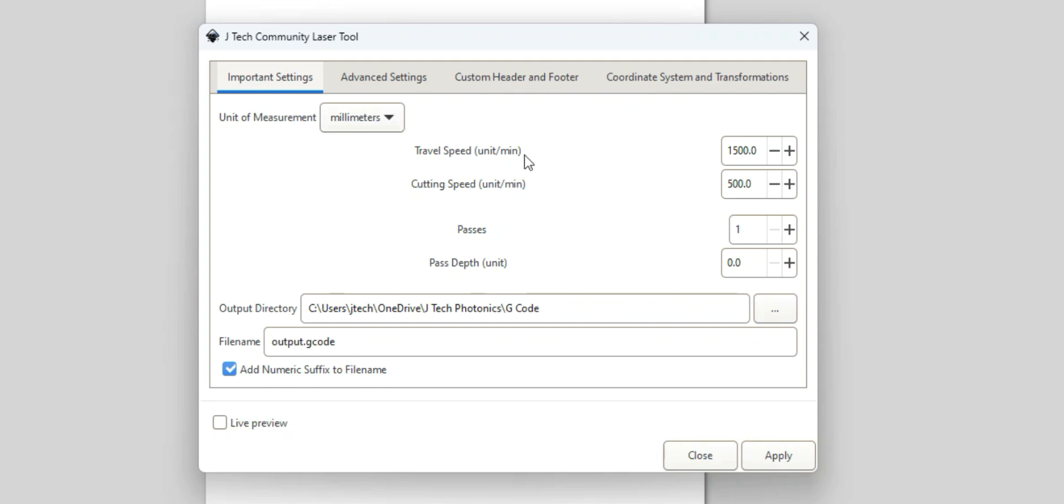Travel speed is going to be the speed at which your laser is moving when it's off. So this is what's normally called a rapid move. So I'm going to put mine at like 4,000 millimeters per minute, which is about 157 inches per minute. That's a good rapid move speed. And this all depends on your machine too.